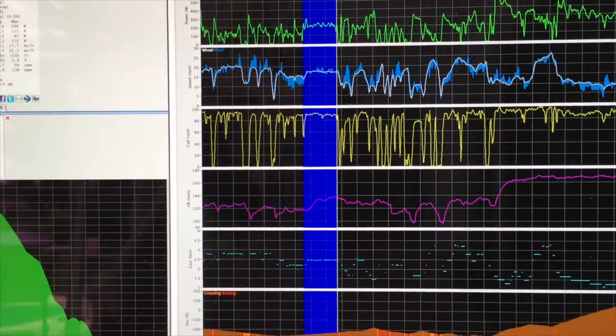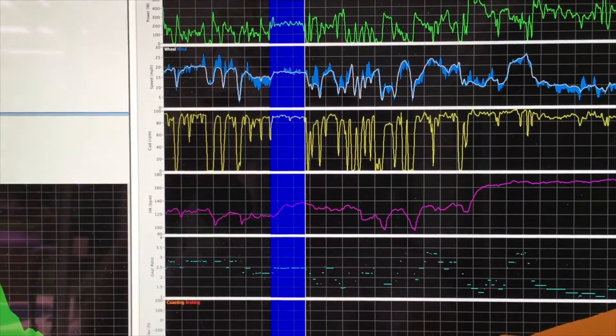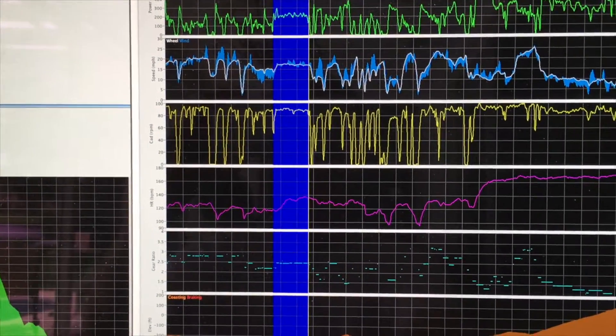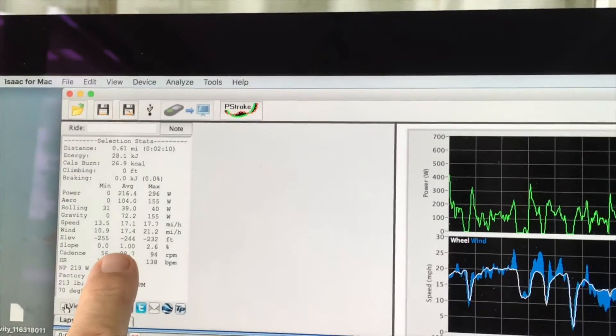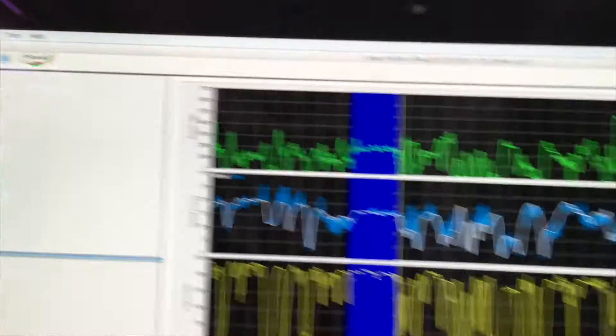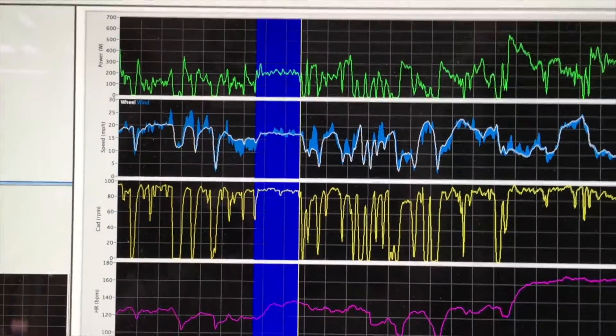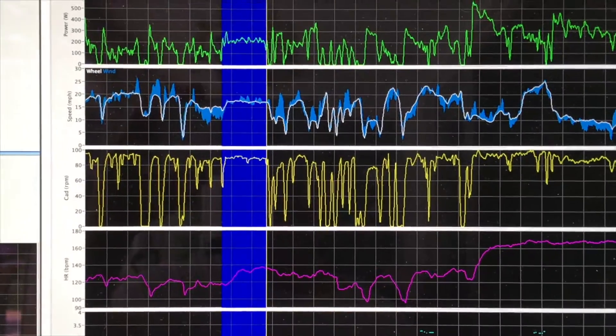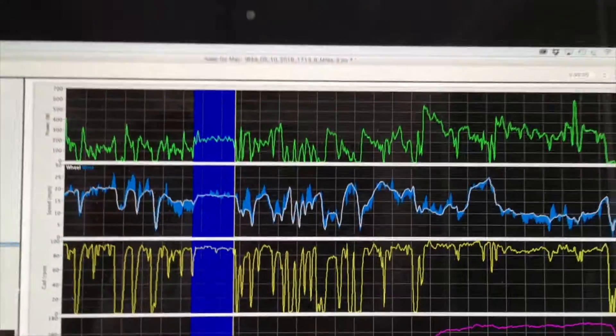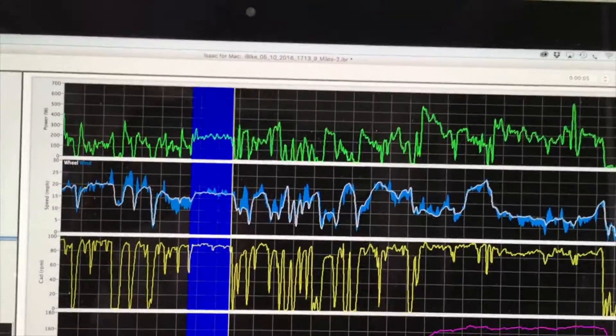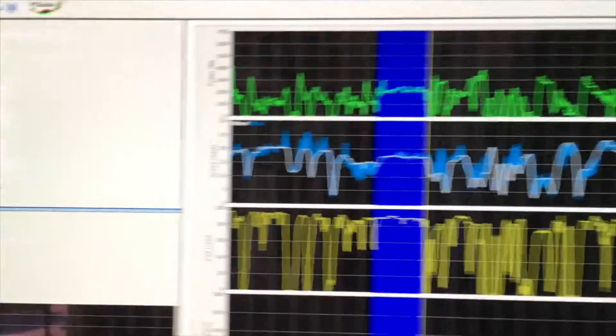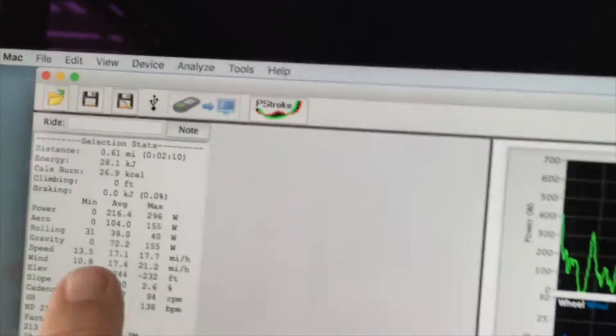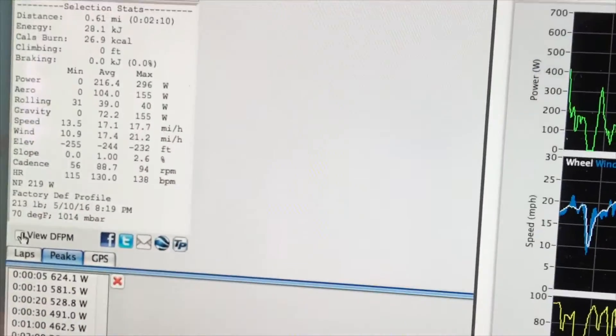I've highlighted a section of the ride here where it is very flat. In fact, it's only about a 1% slope. When you're riding on the flats, the dominant opposing force is wind.